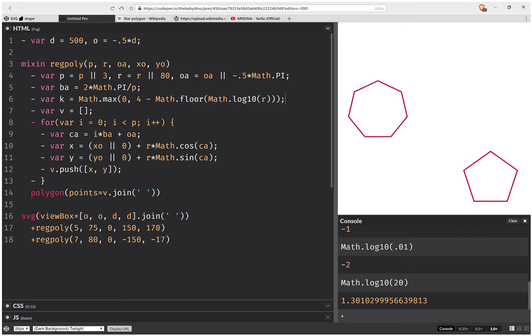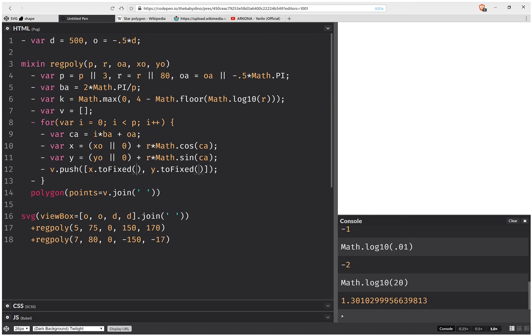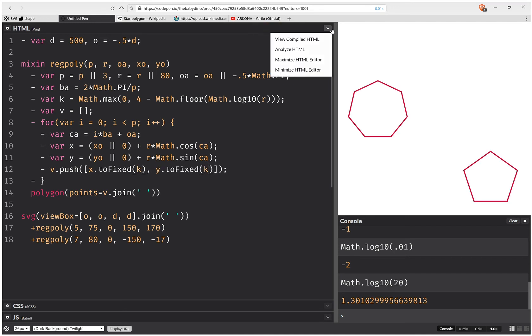Okay, so this is going to be our precision. And we set here to fixed. However, this is still not enough.